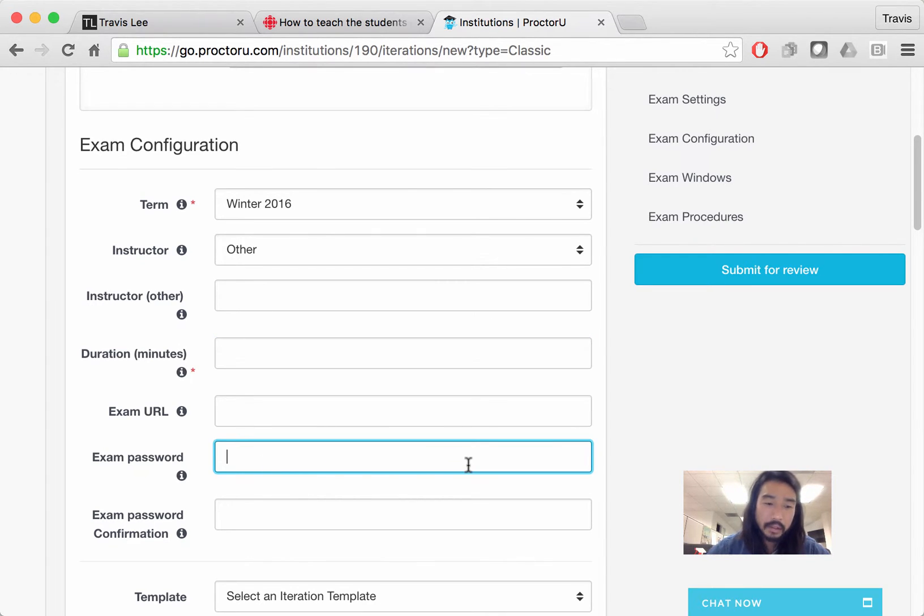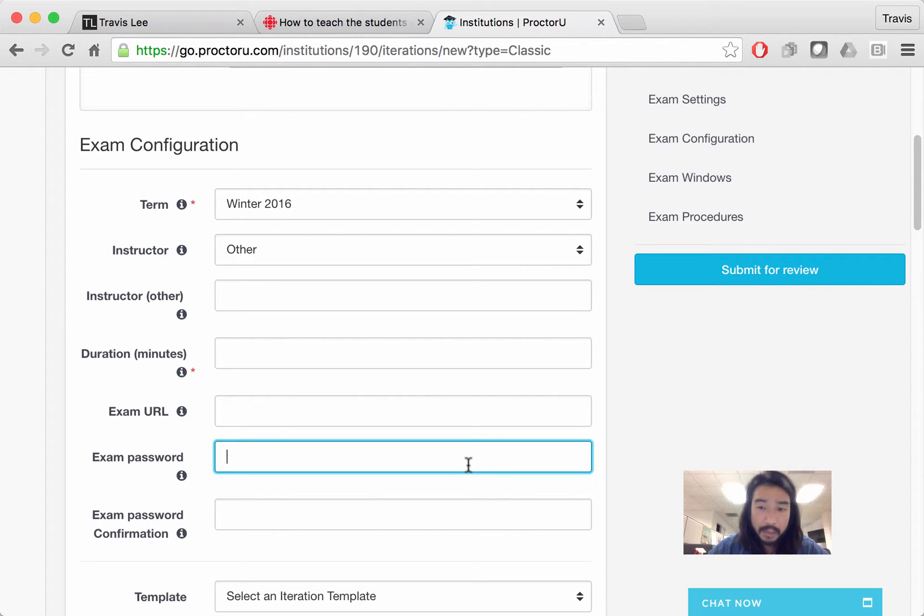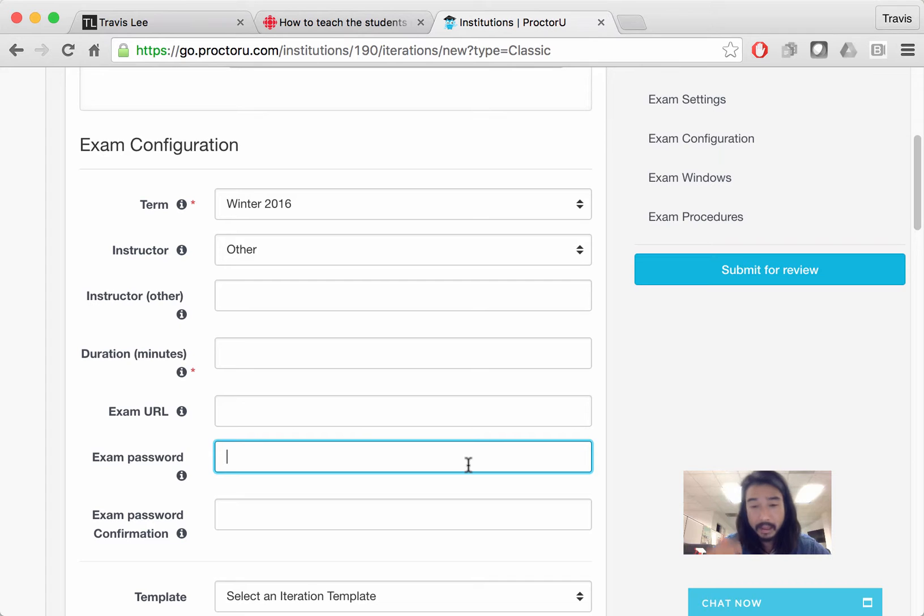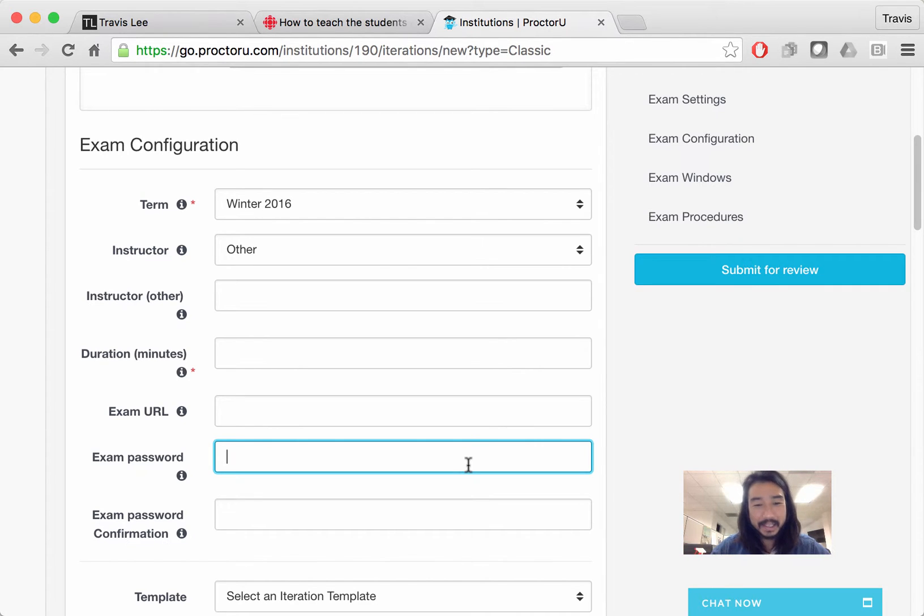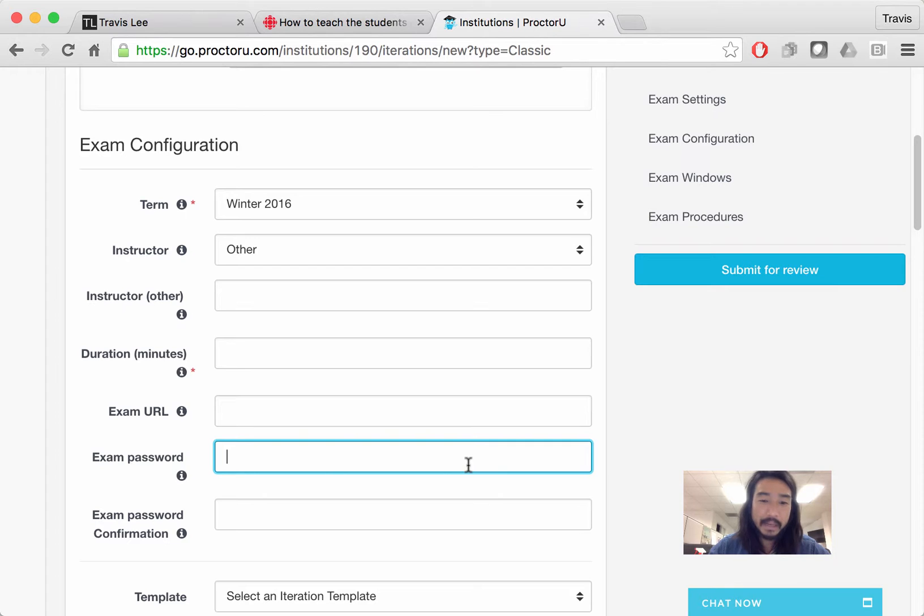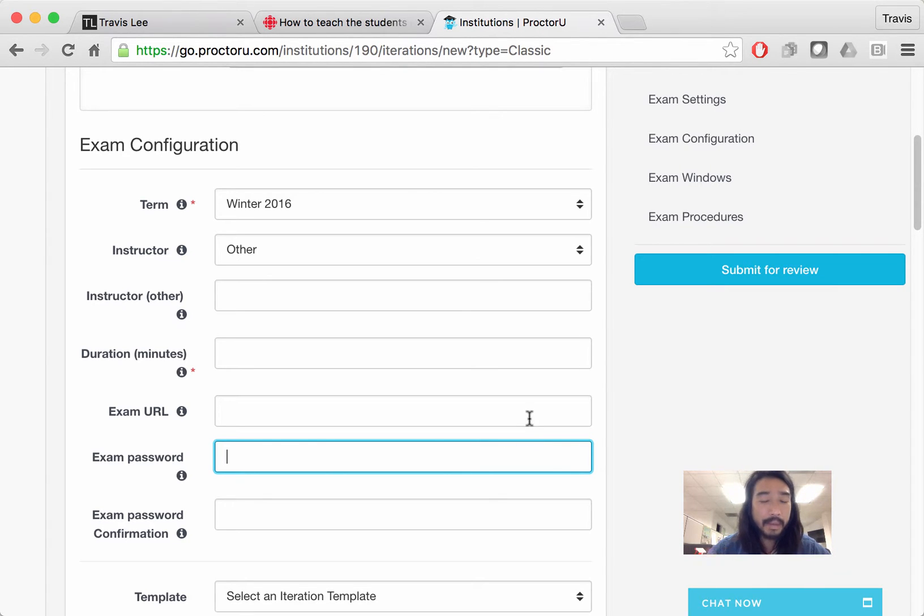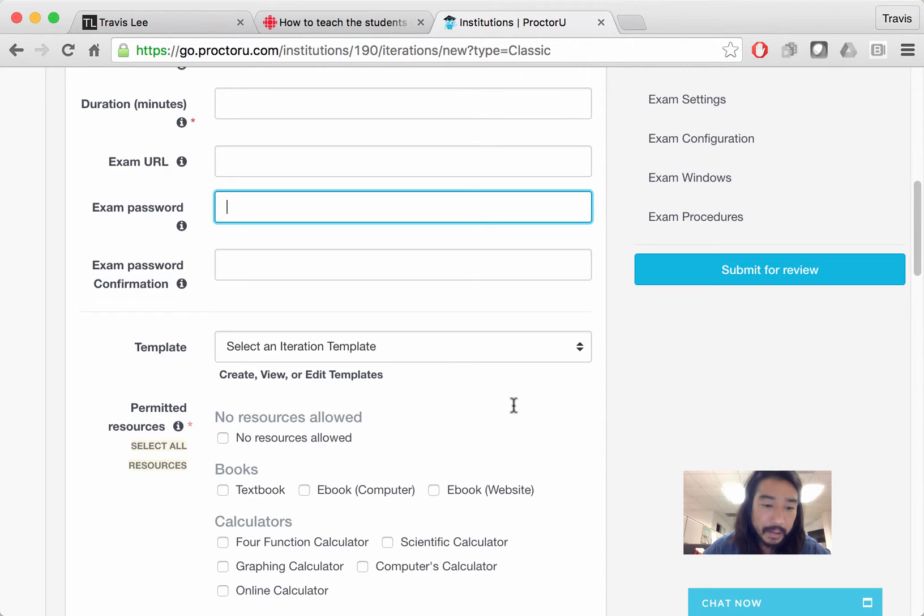Oftentimes I'll have the faculty put a password in there that protects the exam from students who are not, who are ready to take it, well it protects the exam in general, from people who shouldn't be in the exam from taking the exam. Because that way the faculty could release the password right before the exam and that helps eliminate that likelihood of someone else taking the exam for you.